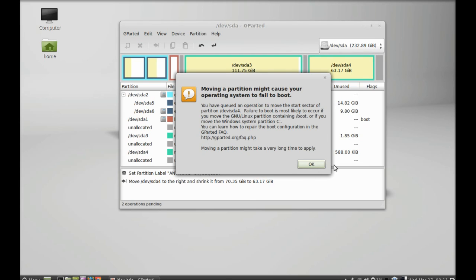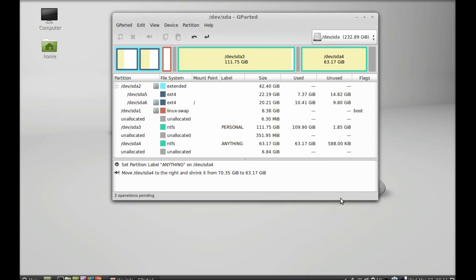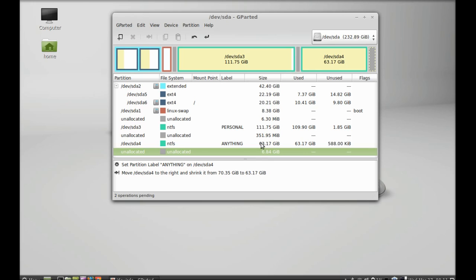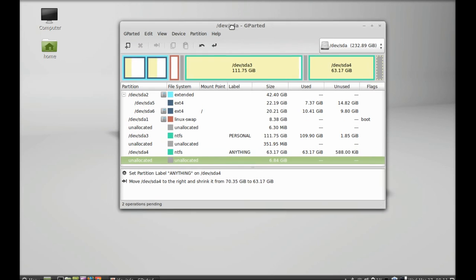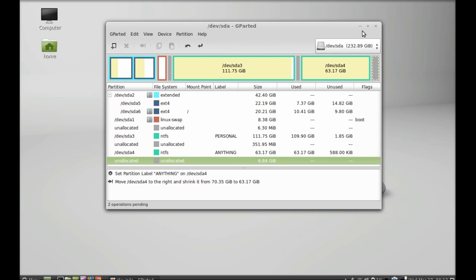This partition moving will take a long time to apply, so click OK. You can now see there is an unallocated space of 6.8 GB created — we just shrunk the volume. Whatever you do here goes into the pending operations list. To execute all operations, click 'Apply All Operations'. That's all for now, friends. Thank you for watching — this is how GParted is used in Linux Mint.